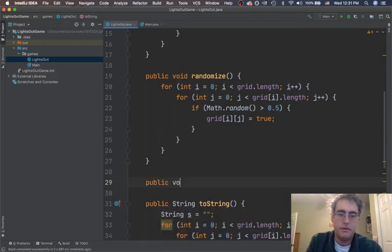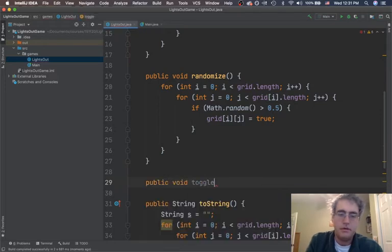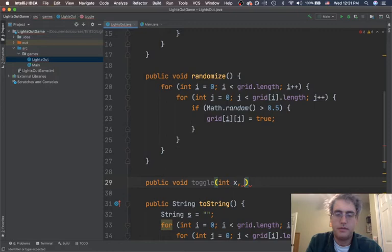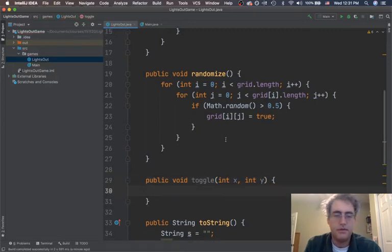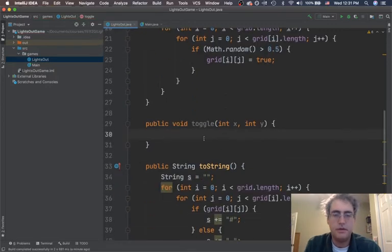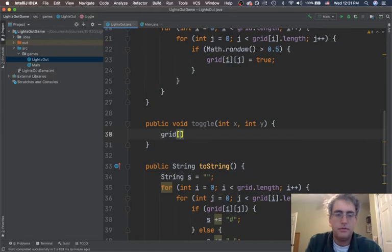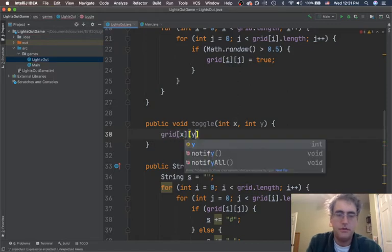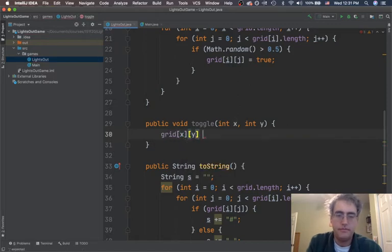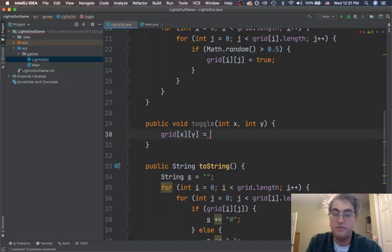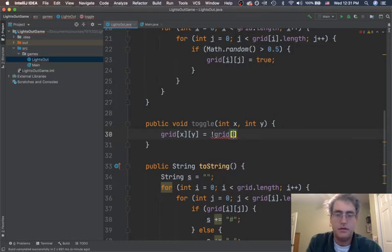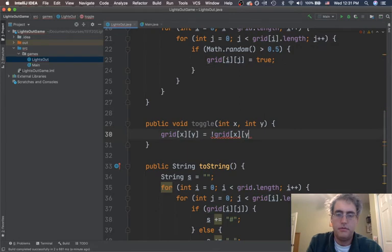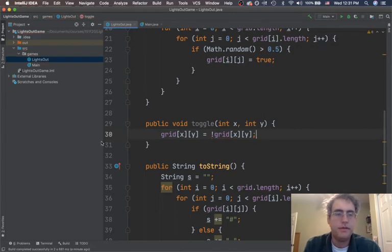So, public void toggle. Somebody's given an x and a y coordinate. And if they tell us where they want us to toggle, it would be super easy for us to say grid x y equals, well, it's a boolean, so I can just say not grid x y. That's convenient.